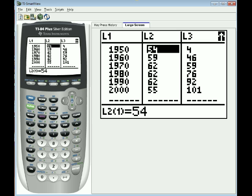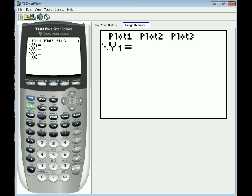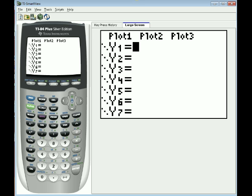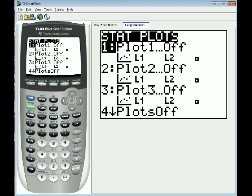Okay, so how do we view this as a scatter plot? I'm going to press second and then the mode key to quit and then I'm going to press the Y equals key just to check that there aren't any equations in here. Sometimes having equations in this screen can interfere with our plots which is going to be in plot 1 and 2 for our purposes. So press the second key and then the Y equals key again in order to access the stat plots which is written in small lettering right above the Y equals key.